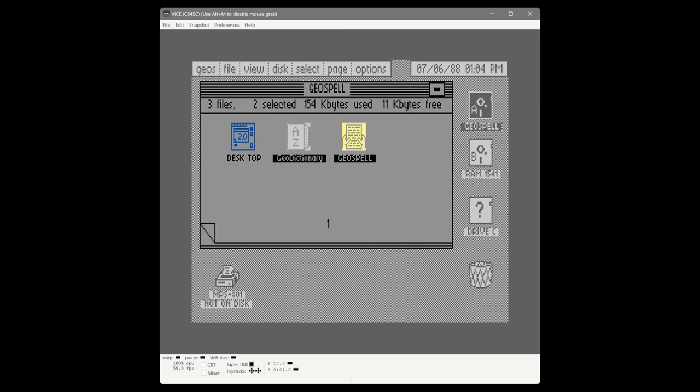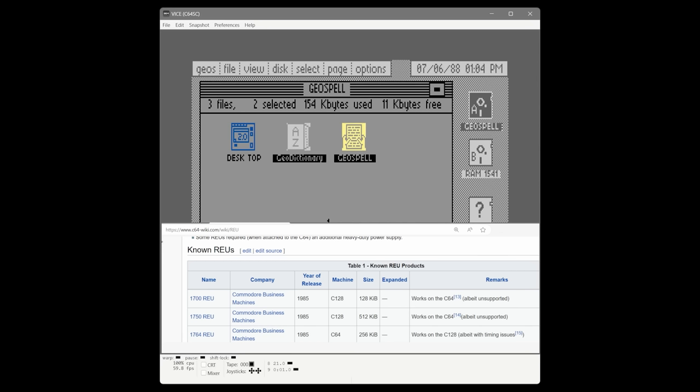Now we've reached the maximum number of drives in GEOS 2.0, which is three. There were actually three RAM expansion units released around the same time: the 1700 and 1750 for the Commodore 128 with 128K and 512K RAM, and the 1764 for the Commodore 64 with 256K RAM. It looks like you can use any of them with a Commodore 64, giving you up to 512K, and the other units were also upgradable.